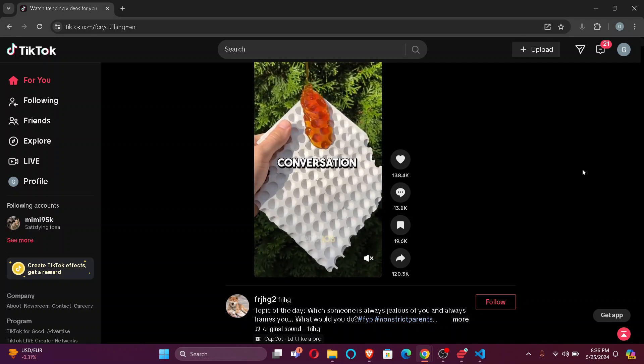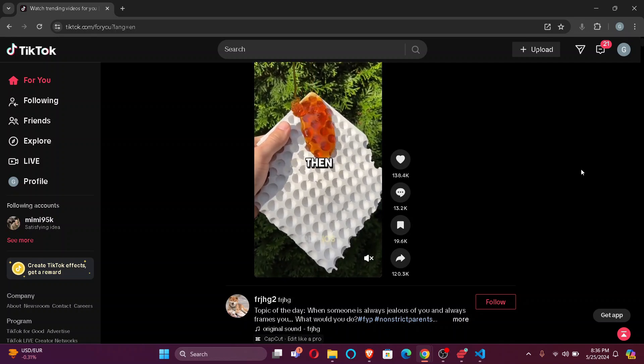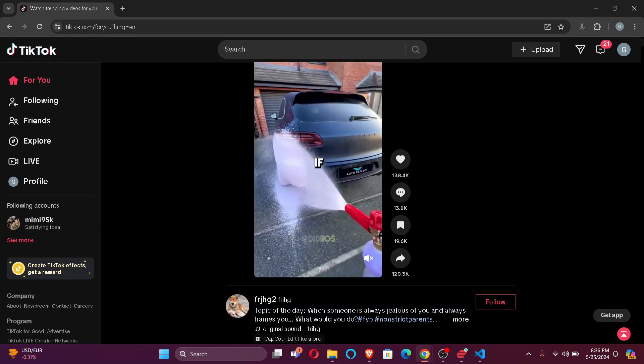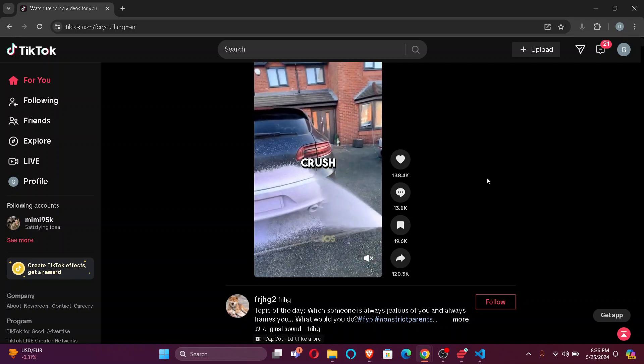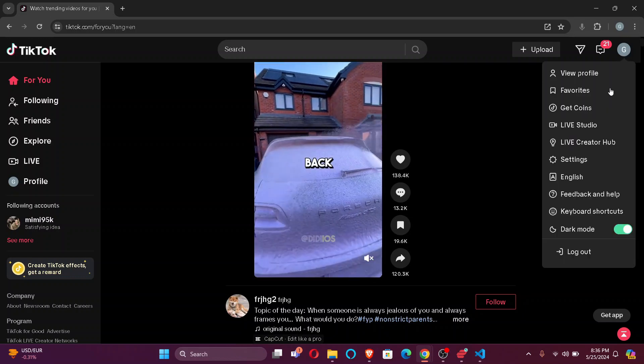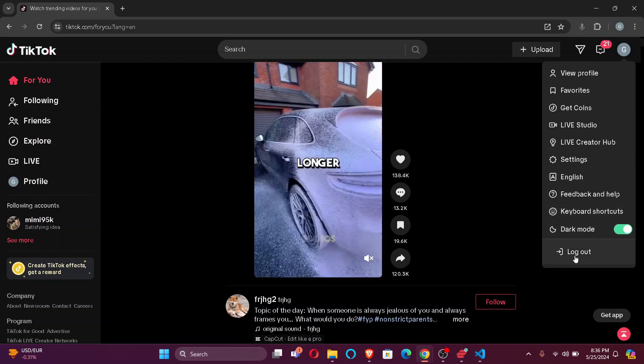Firstly, open your TikTok account. After that, what you want to do is click on your profile button, which is on the top right corner of your screen, and click log out.